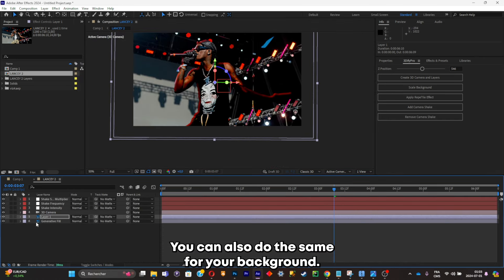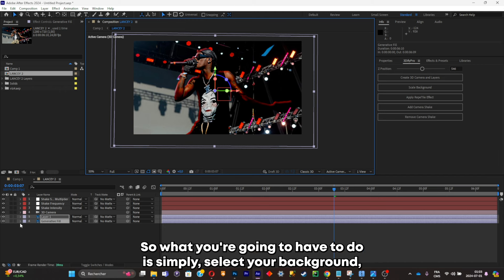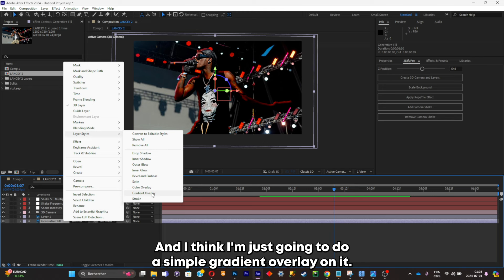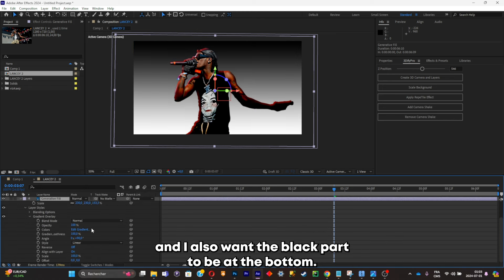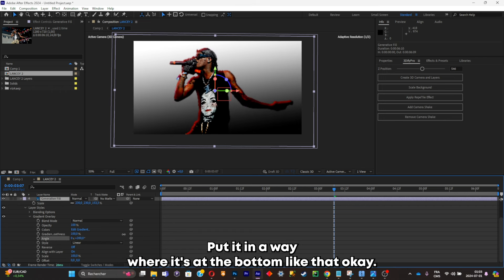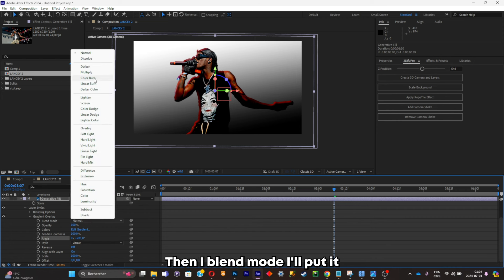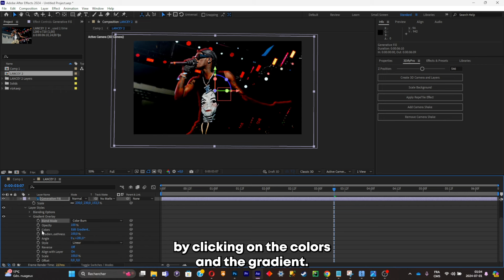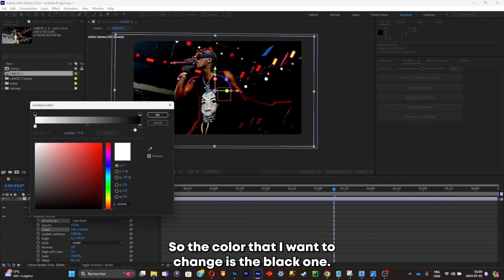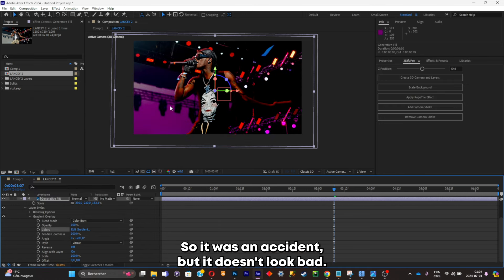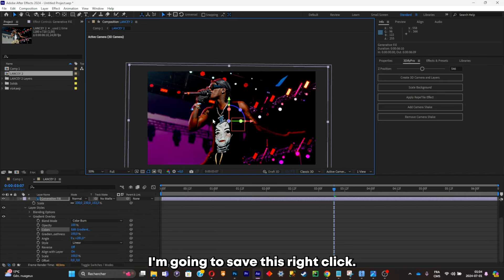You can also do the same for your background. Select your background, right-click, go to Layer Styles, and apply a Gradient Overlay. I want the black part at the bottom, so I'll adjust the angle the same way, then set the blend mode to Color Burn. You can also change the gradient color — I'll click on Edit Gradient and change the black stop to red. It accidentally turned purple, but it doesn't look bad.